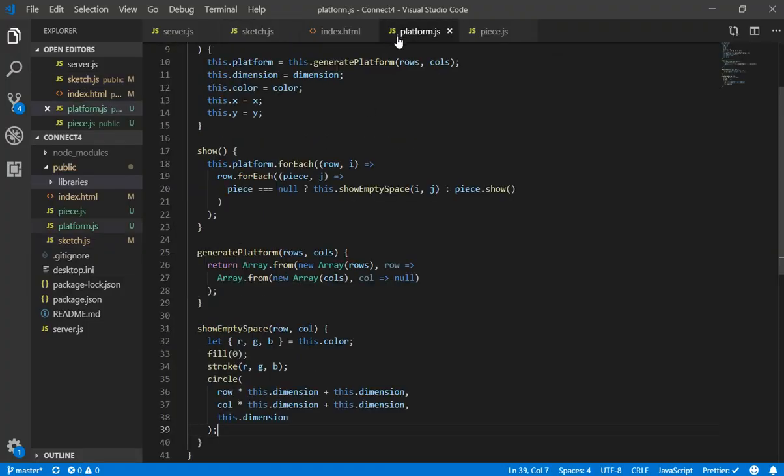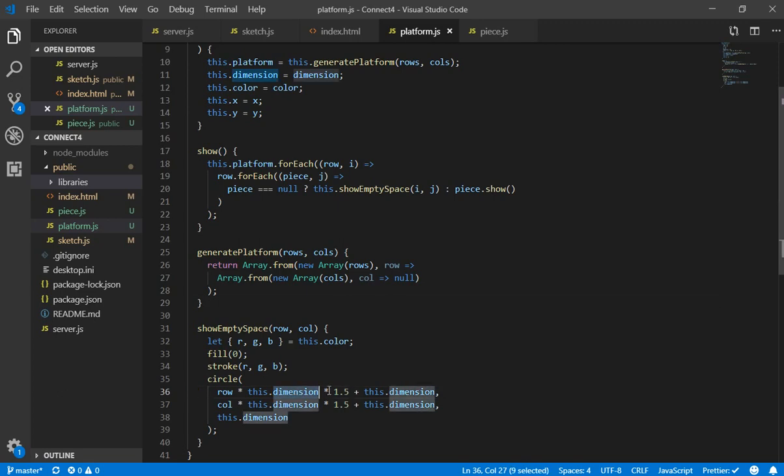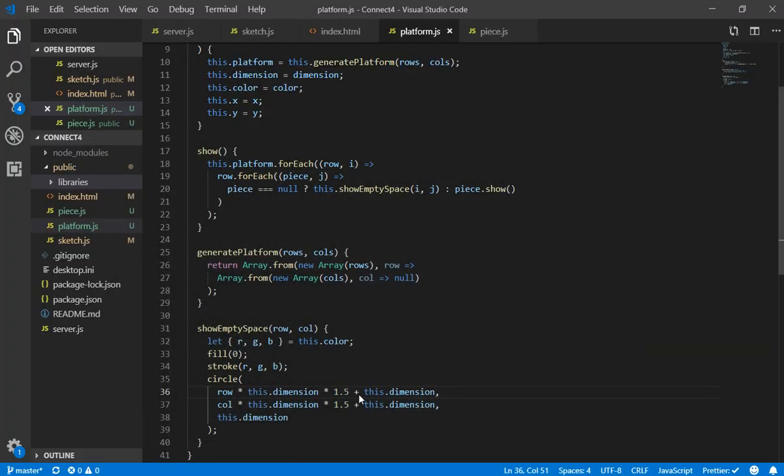So I need to separate a little bit those circles. So I am going to do that. So I will go to the platform.js file and I will do it. So the solution I found was multiply the dimension by 1.5 in order to make more space. So it looks this way.